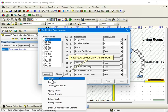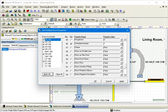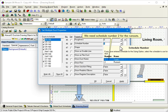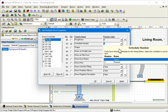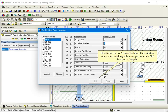Now, let's select only the Runouts. We need Schedule Number 2 for the Runouts. This time, we don't need to keep this window open after making this change, so click OK instead of Apply.